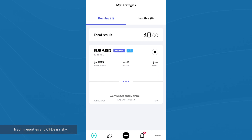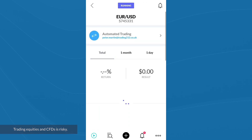It says 'waiting for entry signal, average wait time one day,' so this strategy doesn't execute trades with a great deal of frequency based on past performance. You would just need to wait for it to get the right signal to execute the trade automatically. When it does, the trade would appear as open and you'd be able to see your profit or loss. Because I turned on automated trading for my connected account, if a trade is triggered in ProQuant, it automatically executes the trade with Trading212.